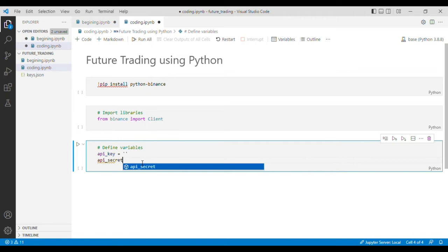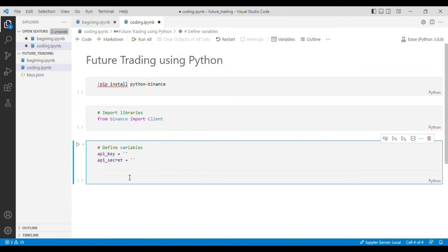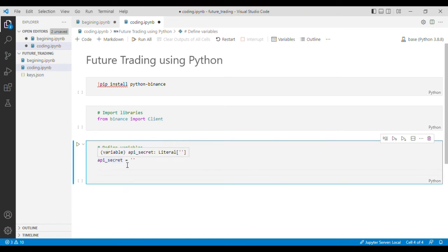Now if you are not sure how to get information of API key and API secret from Binance, I'll put a video link in the description and you can follow that video to get information for API key and API secret for your account.